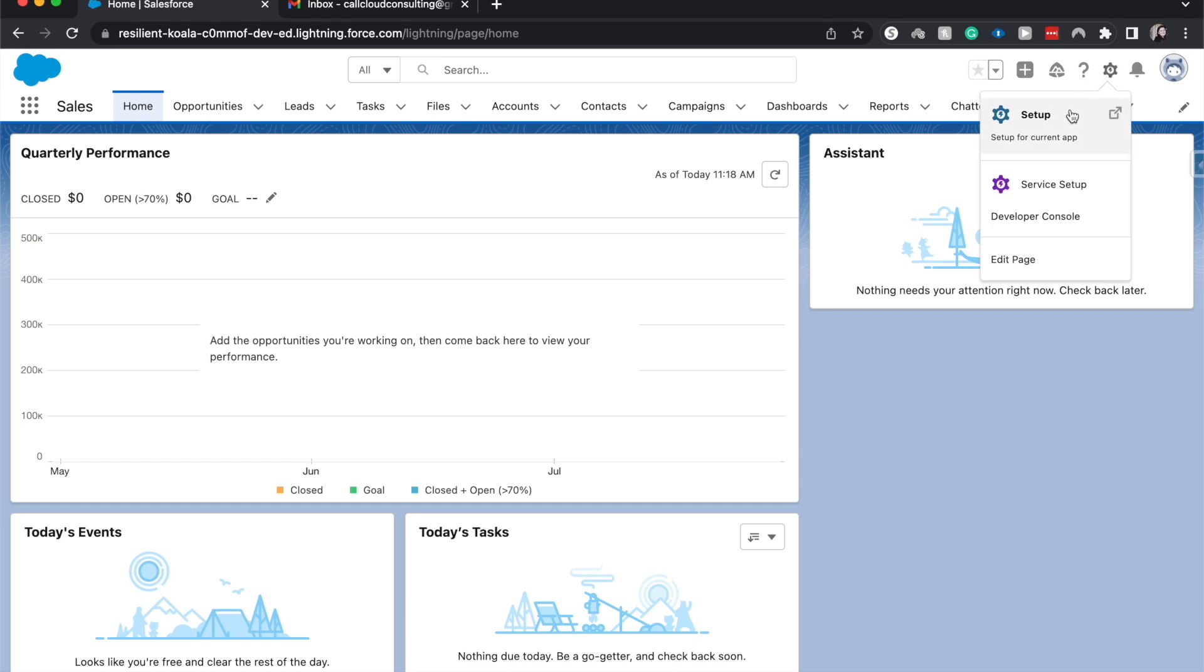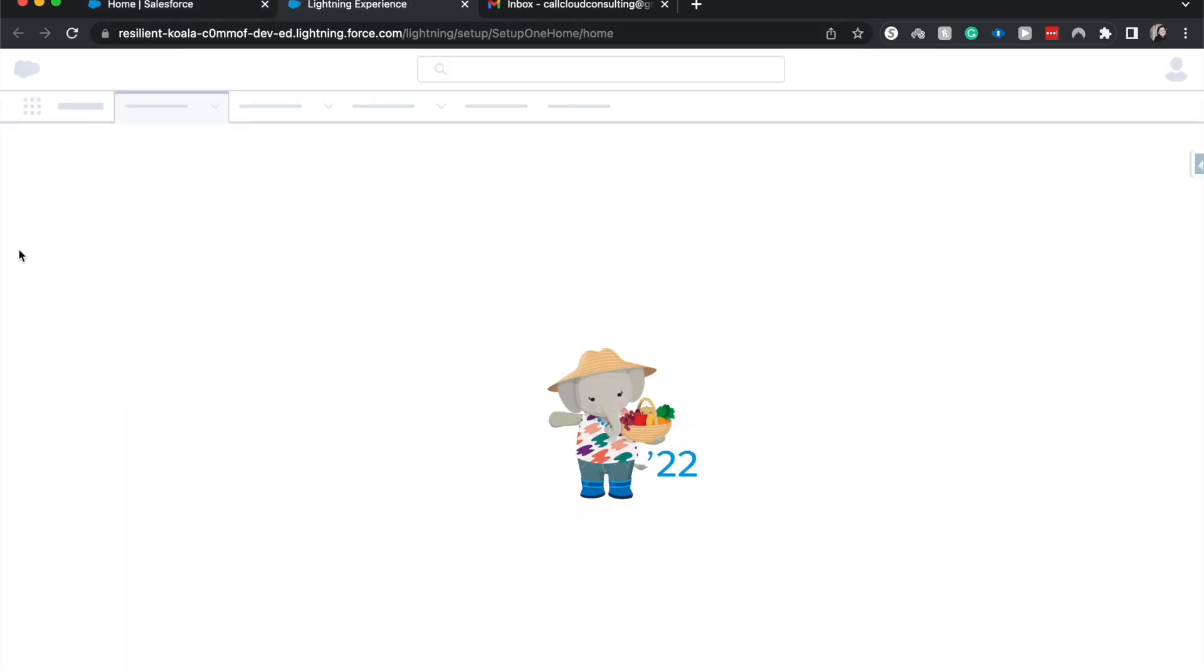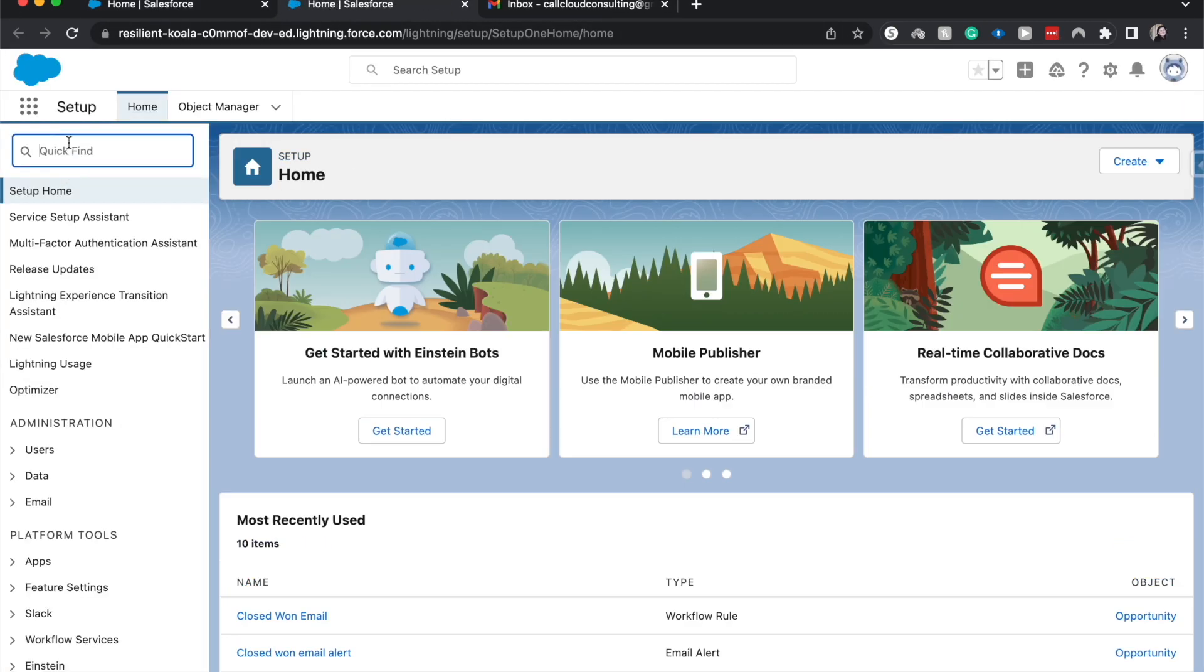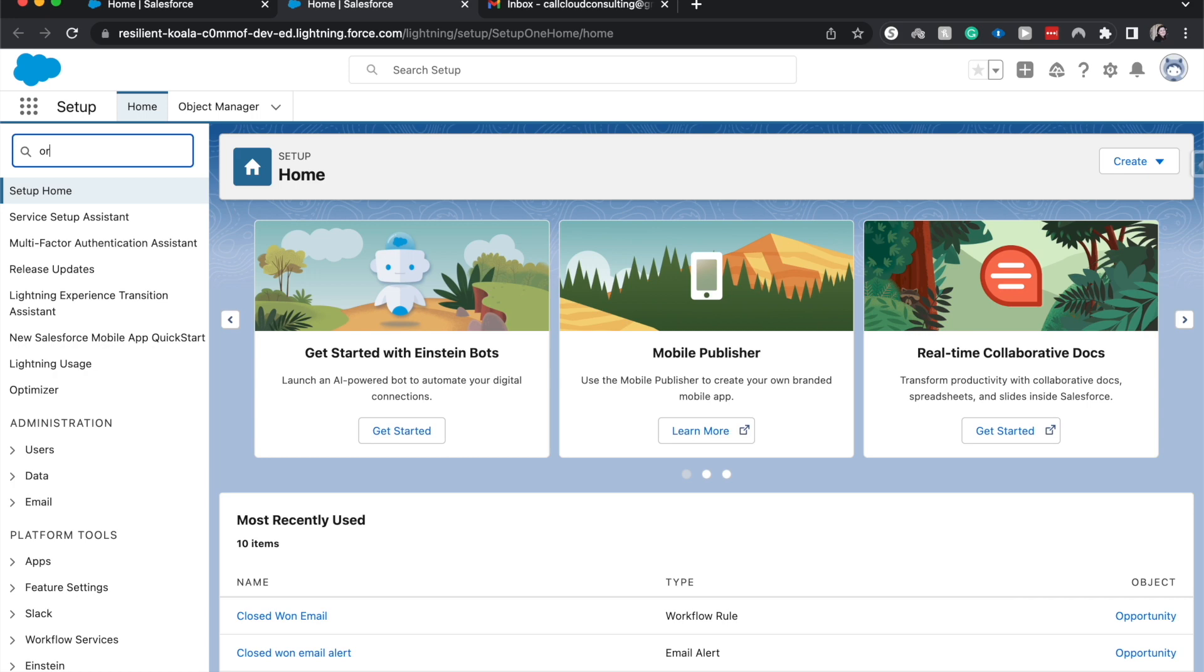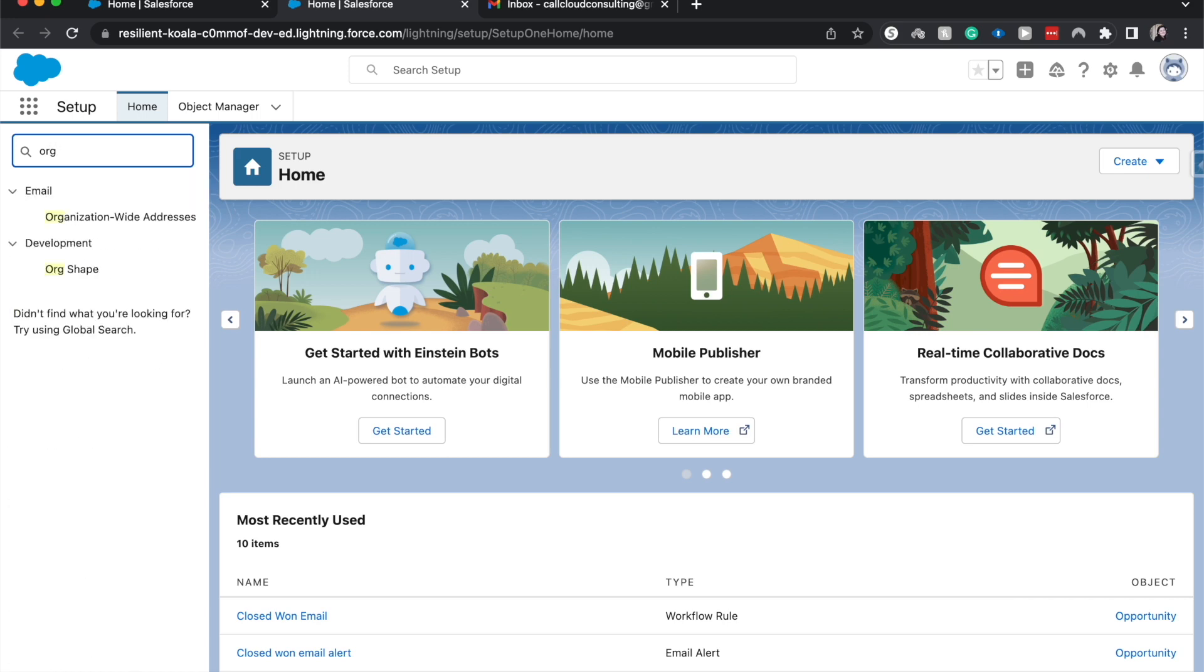So let's go ahead and hit Setup and search for org. What address? It's Organization-Wide Addresses.